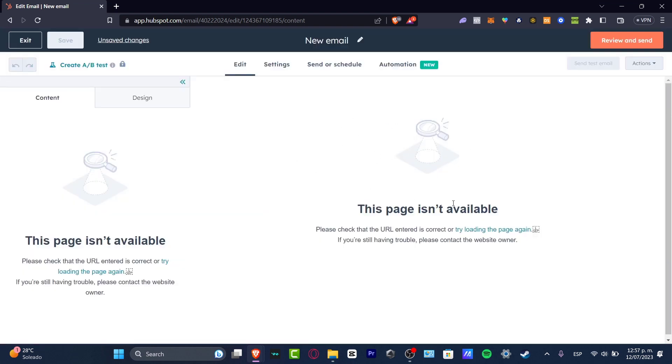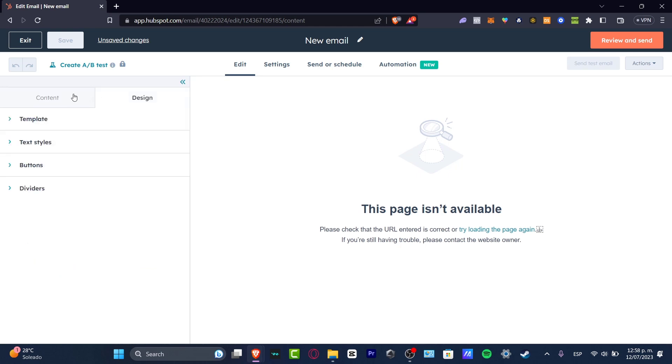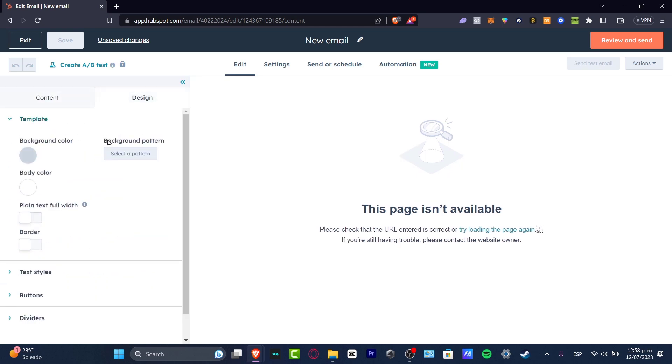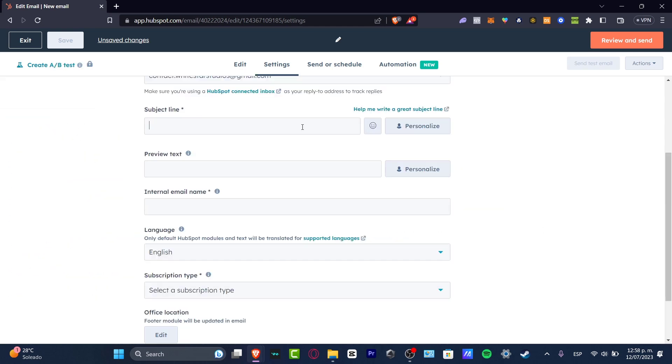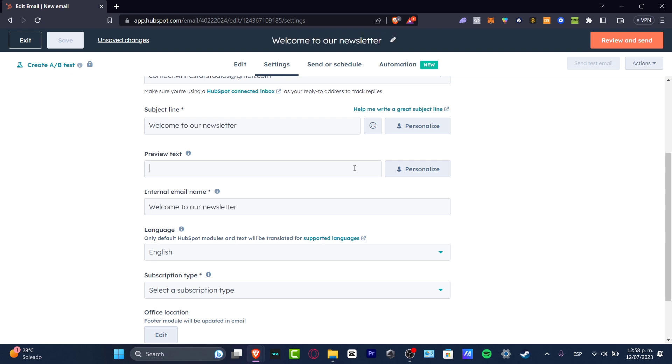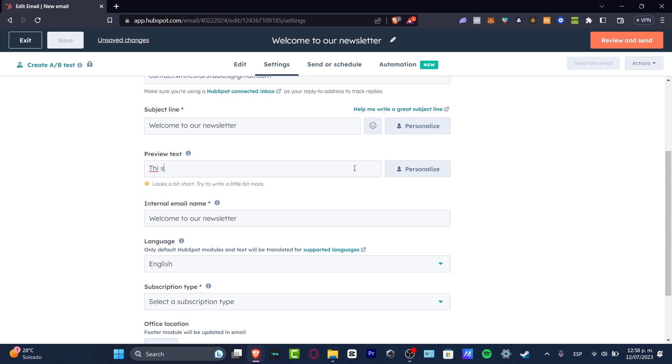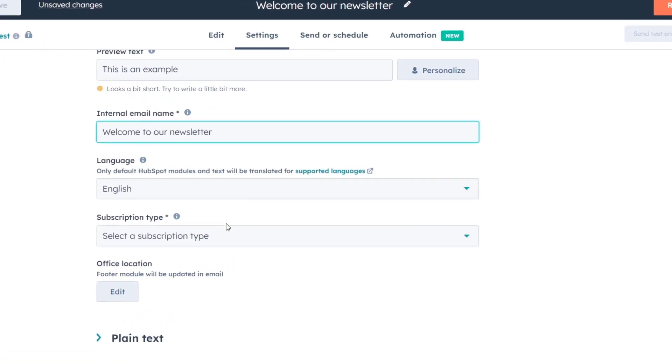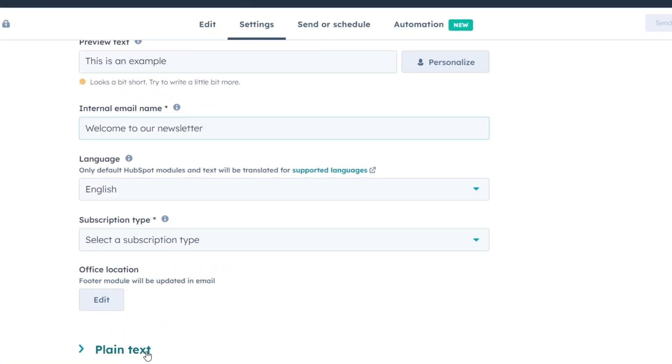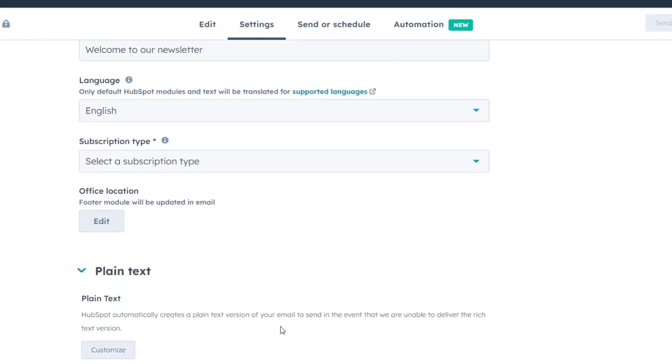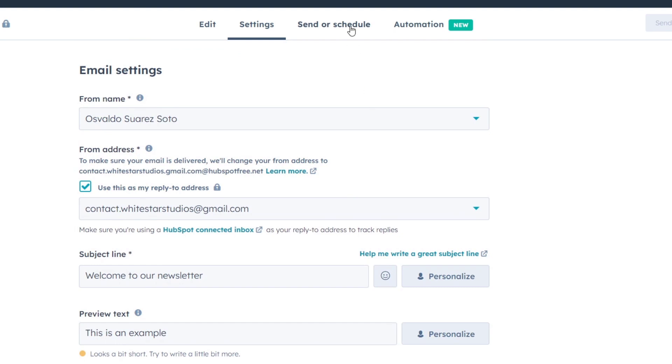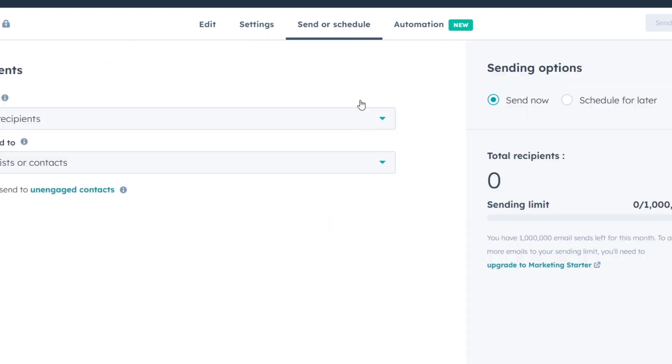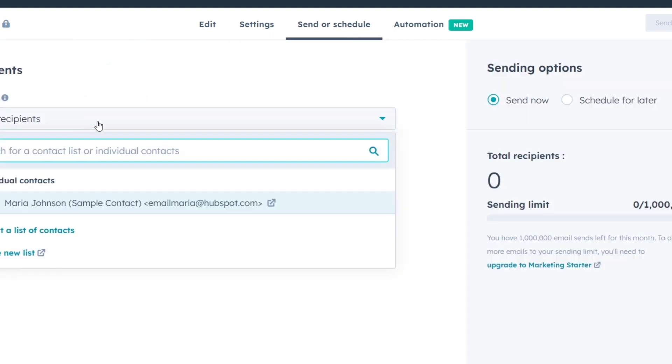The page isn't available, so I'm going to go into the Content. Here I can choose a new template with the subject line—let's go with 'Welcome to Our Newsletter.' This is an example. We have the language, description type, and plain text.